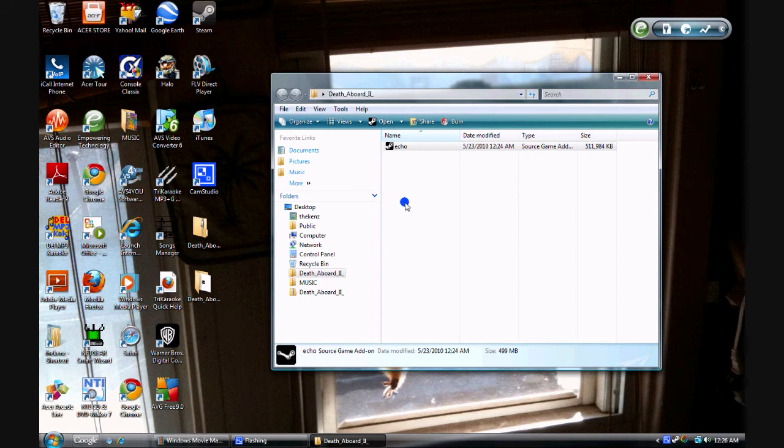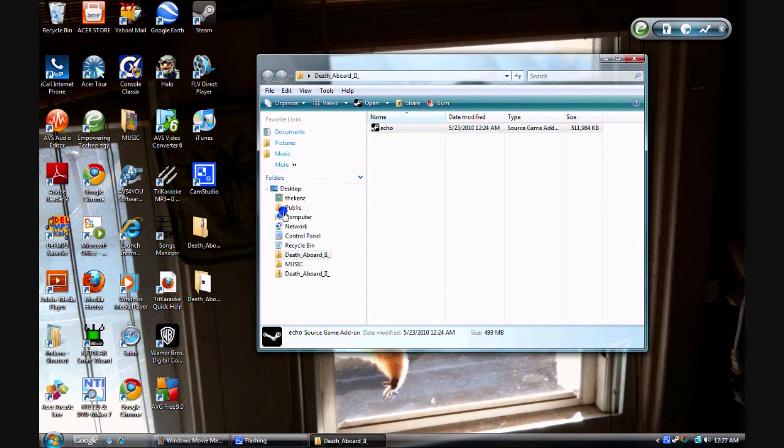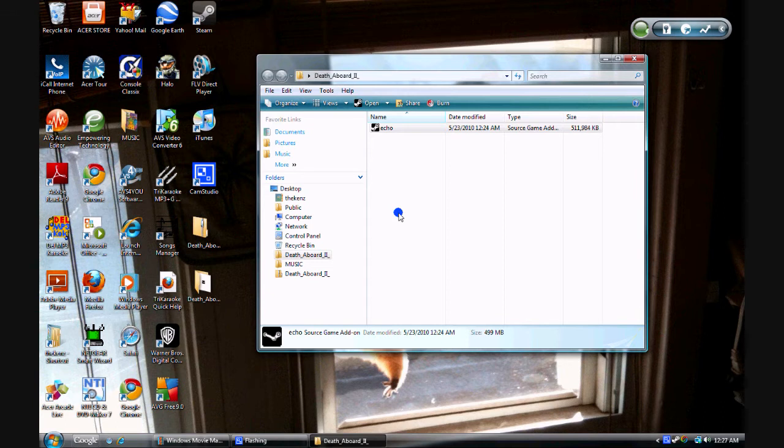And then you're just going to wait for something to pop up. It should say something about the map being successfully installed. Coming up any sec. Click it again.